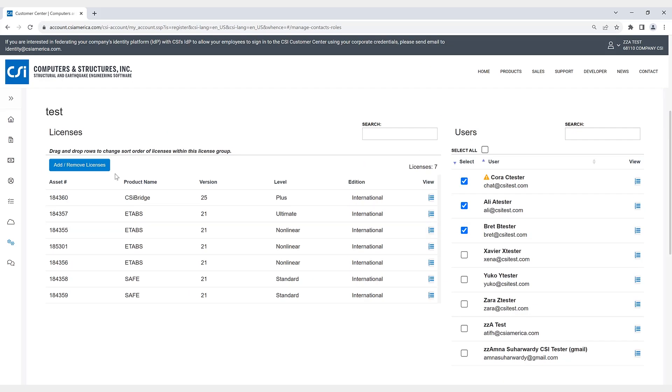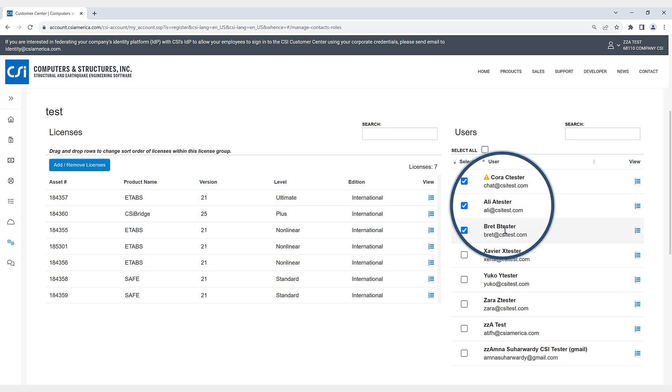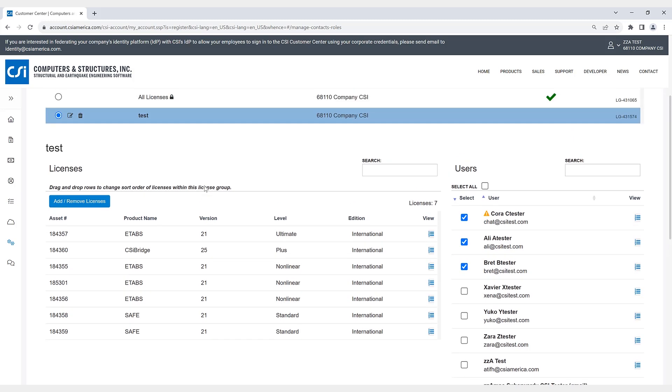As it says here, you can drag and drop these rows to change the order of licenses within this group. So for example, if any of these three users wanted to access the software in this license group, this eTabs21 Ultimate would be the first one they access.